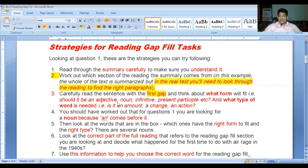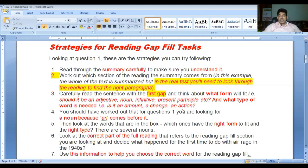Number three: carefully read the sentence with the first gap and think about what form will fit - should it be an adjective, a noun, infinitive, present participle, etc. - and what type of word is needed, that is, is it an amount, a change, an action? Keep these things in mind. From the clue you can work out the answer.